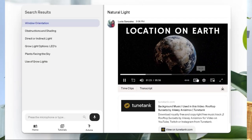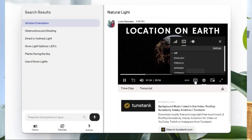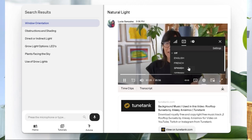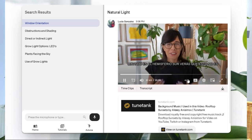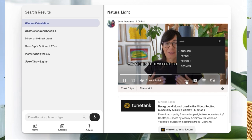Also, if your first language is not English, I've got you. The guide has subtitles in multiple languages including Spanish, French, and German. So you can watch the videos with subtitles and you can even listen to the guide in your mother tongue.